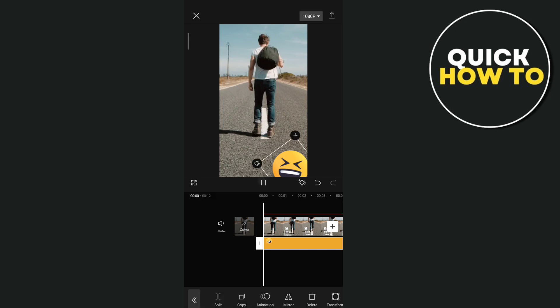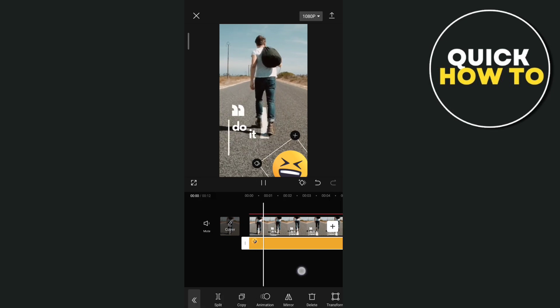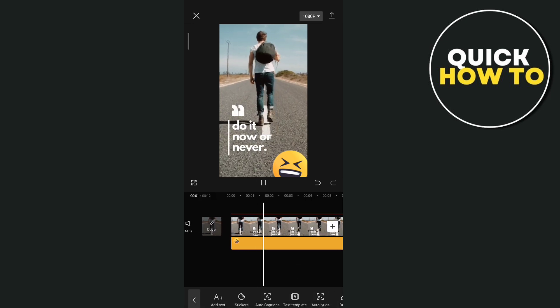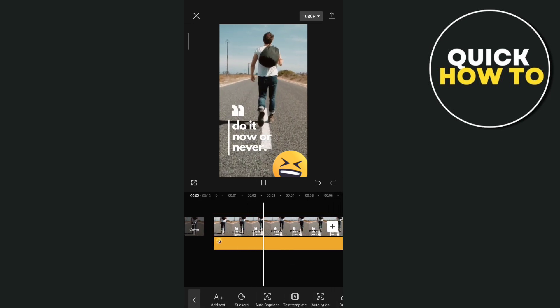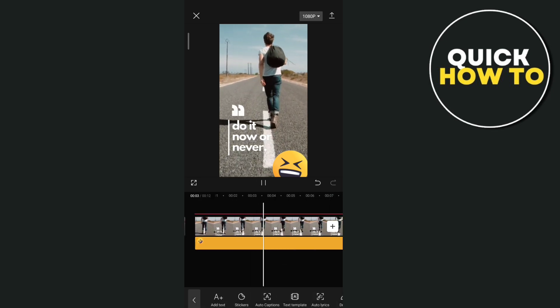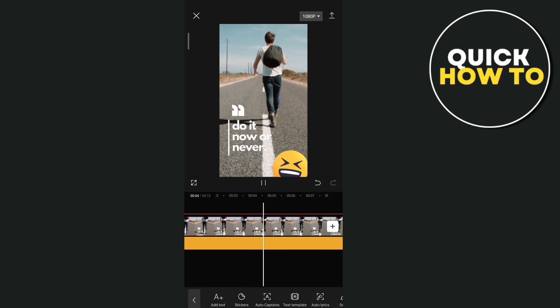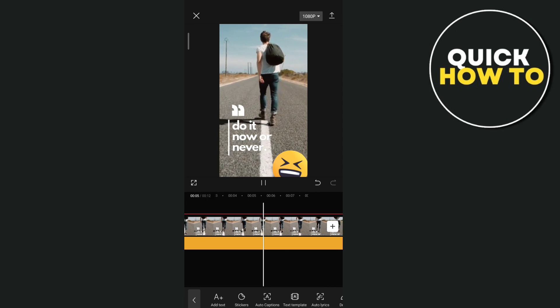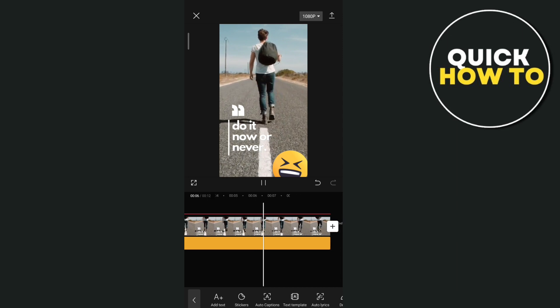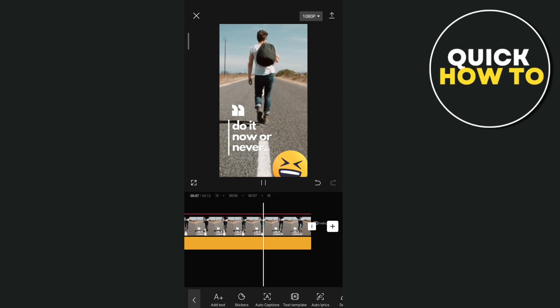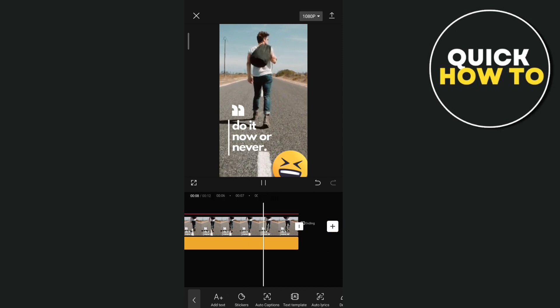So those are three methods on how you can remove watermark from video with CapCut. So thank you for watching. Please like and subscribe to this channel. Don't forget to ring the bell icon to notify you on the next video.